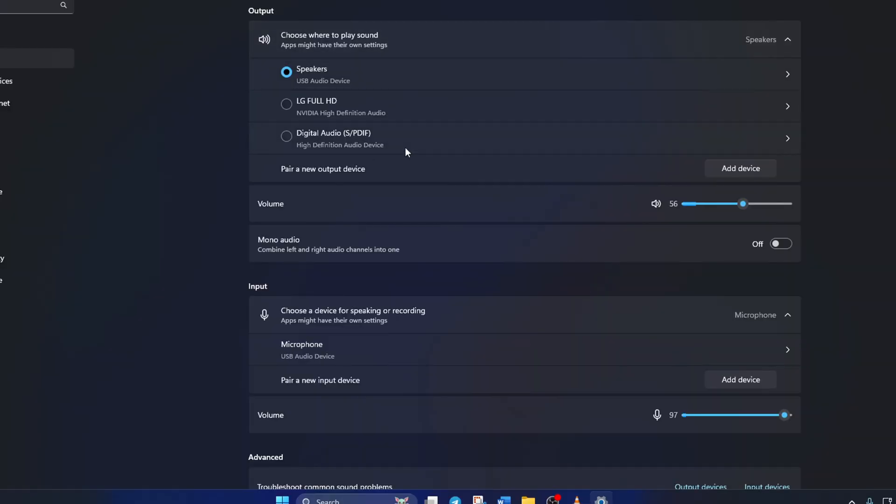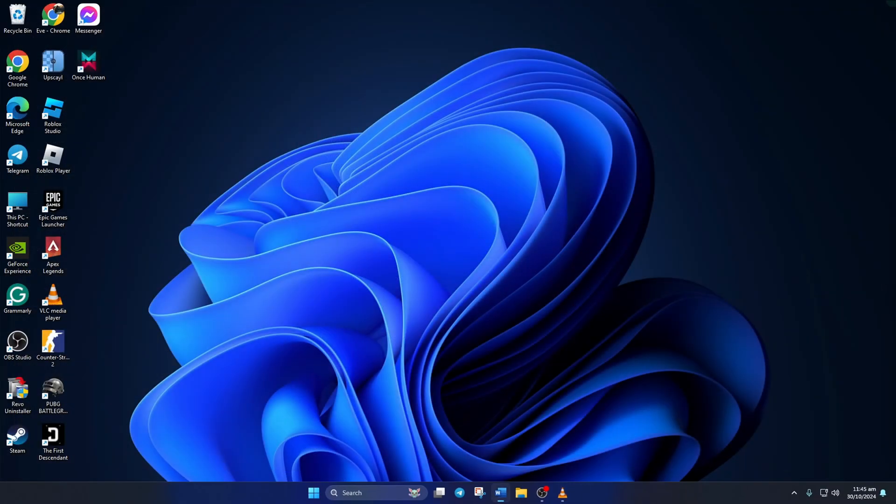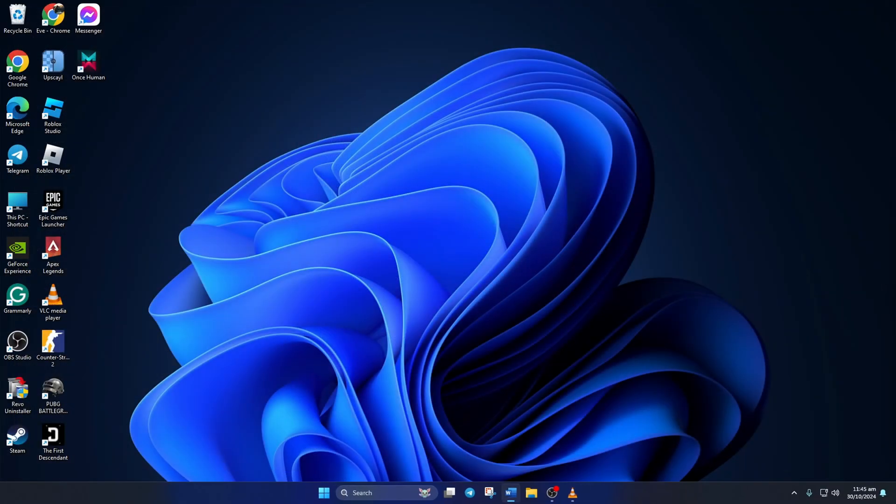Now, from the Output section, just pick the device you want to hear sound from and check if that fixed the issue.